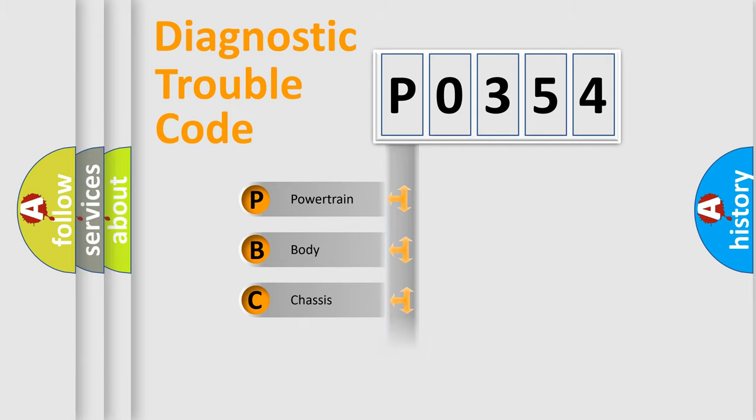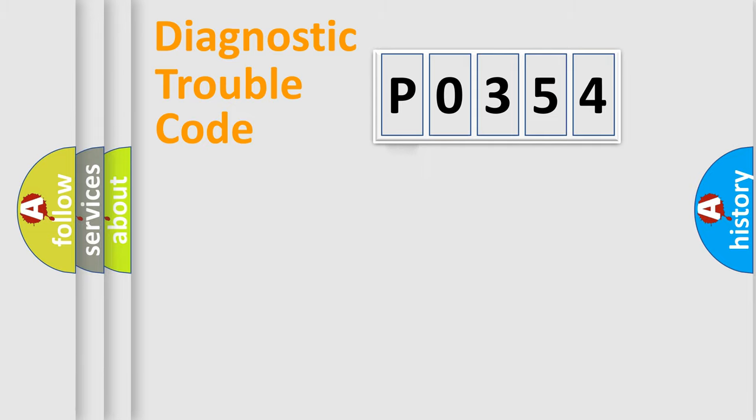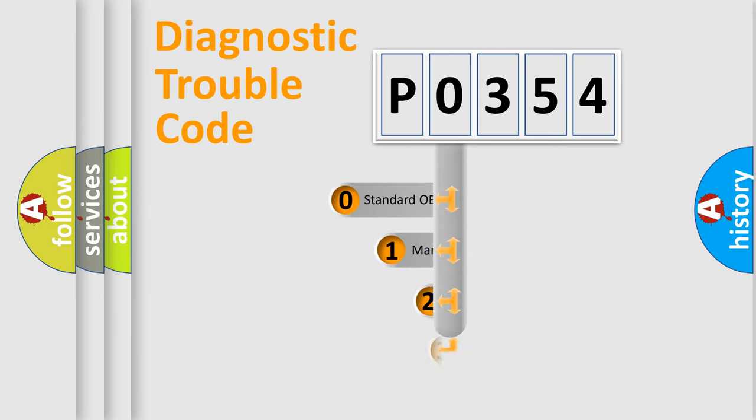Powertrain, body, chassis, network. This distribution is defined in the first character code.